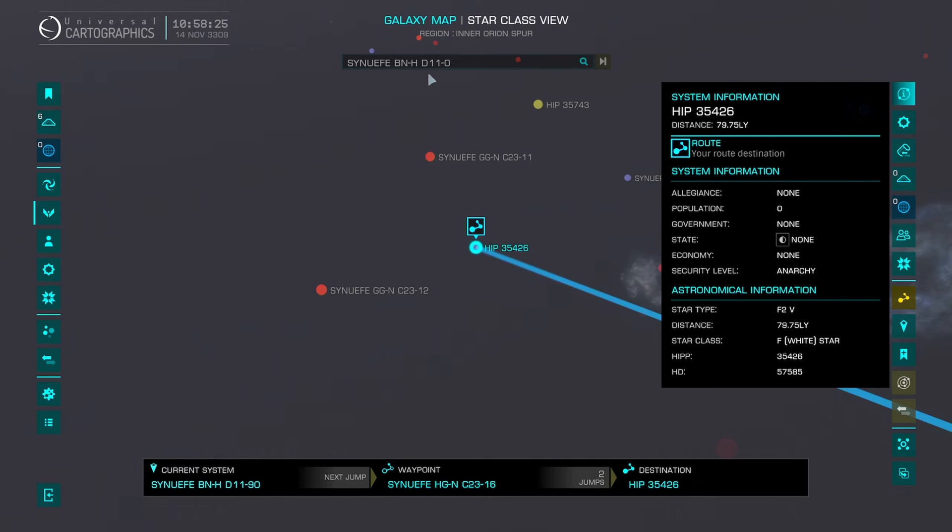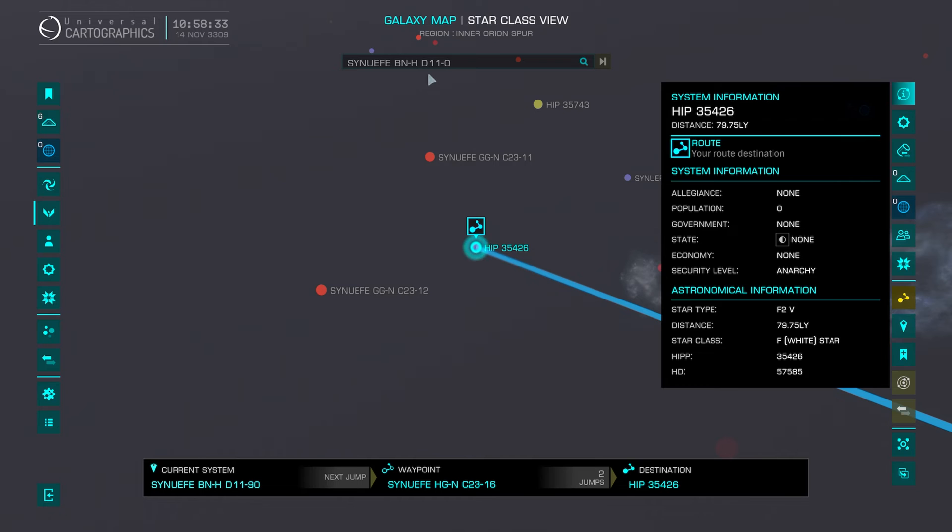So as a quick recap: Control V pastes the current clipboard into the search bar. Control O will retrieve the correct system from EDJP.